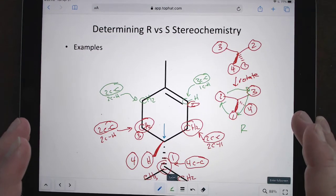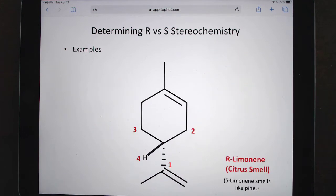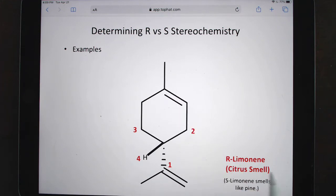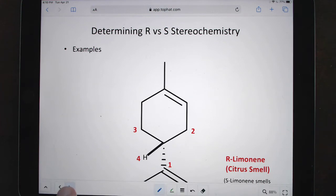Good job — we got it right. This molecule is limonene. This R version actually smells like citrus. The S enantiomer would smell like pine. If you have something like pine-sol, it smells both citrusy and piney because it has both enantiomers — you're getting hit by both smells.